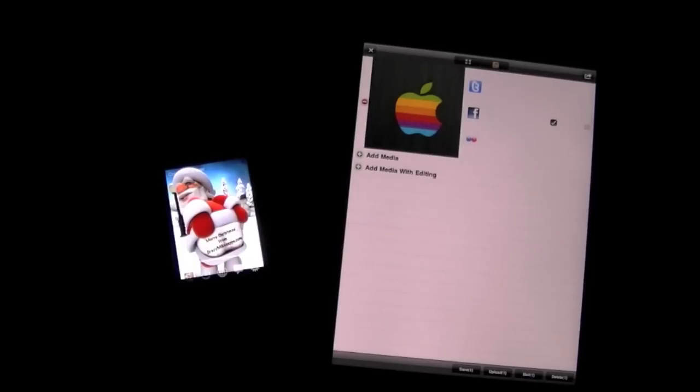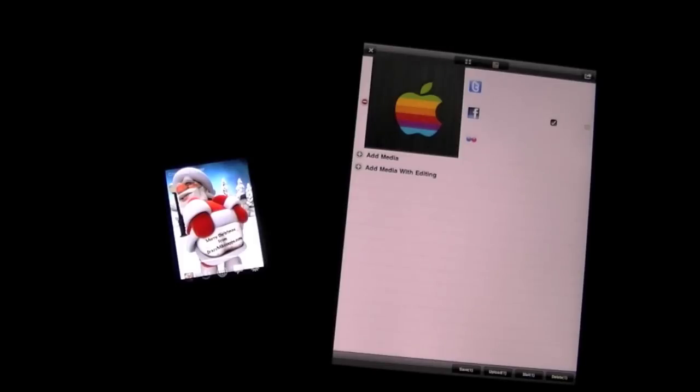This app costs nothing and it's a photo and video sharing app through Wi-Fi or Bluetooth between two iDevices: iPhone, iPad, or iPod Touch. Very cool.